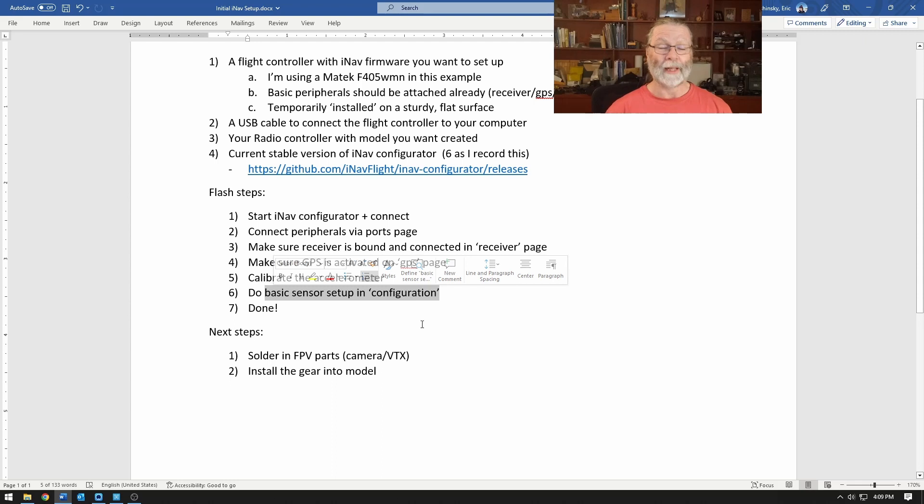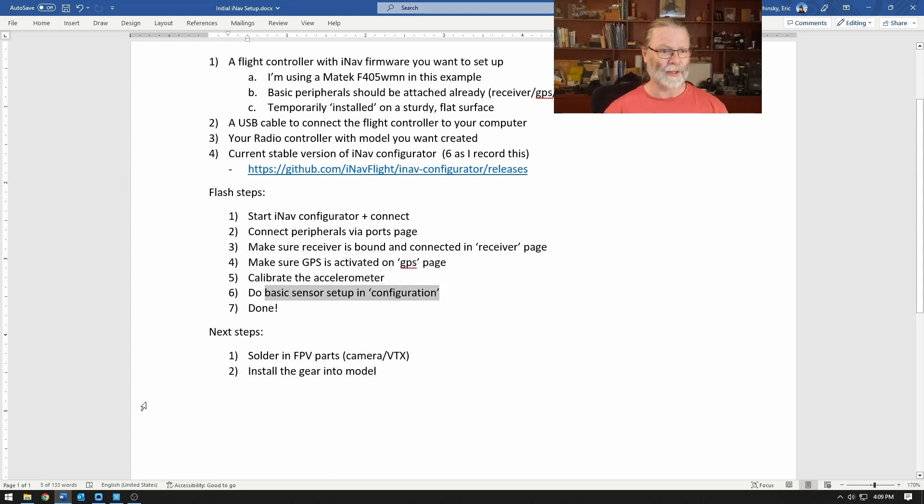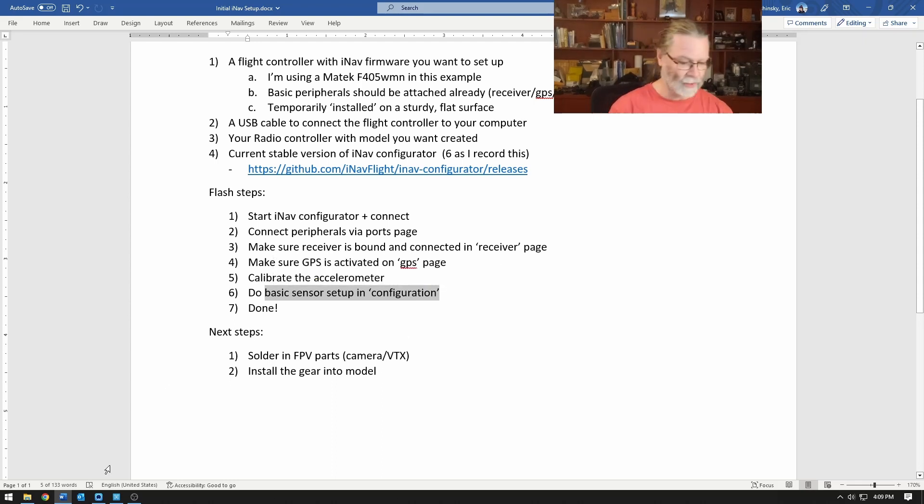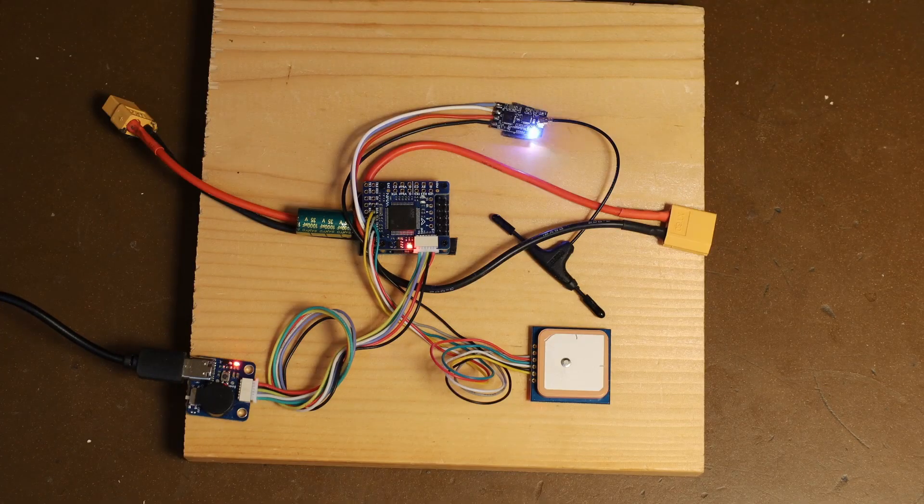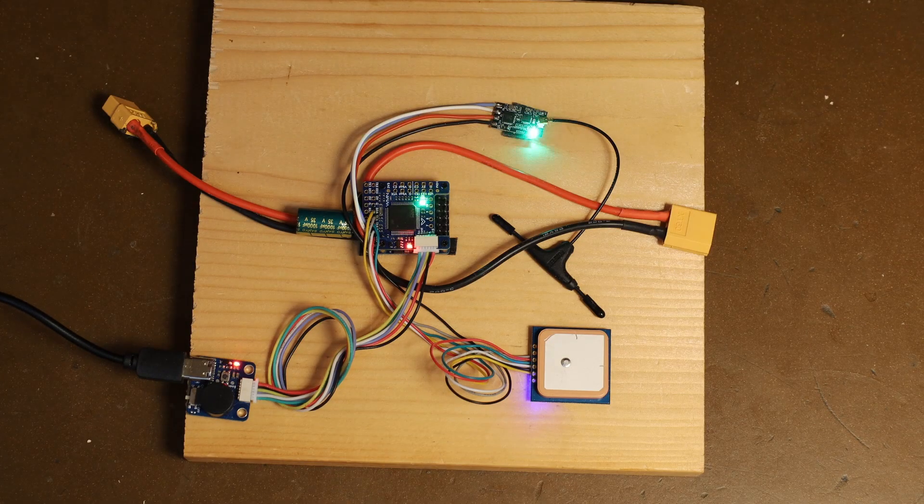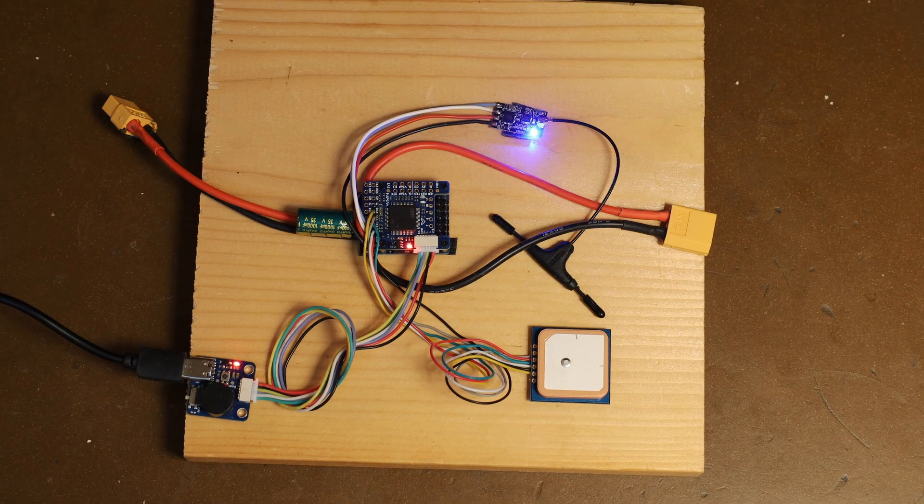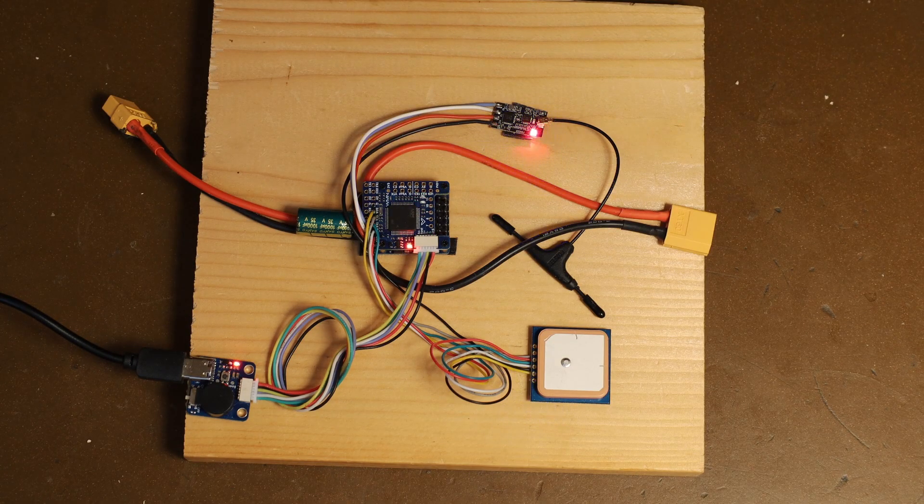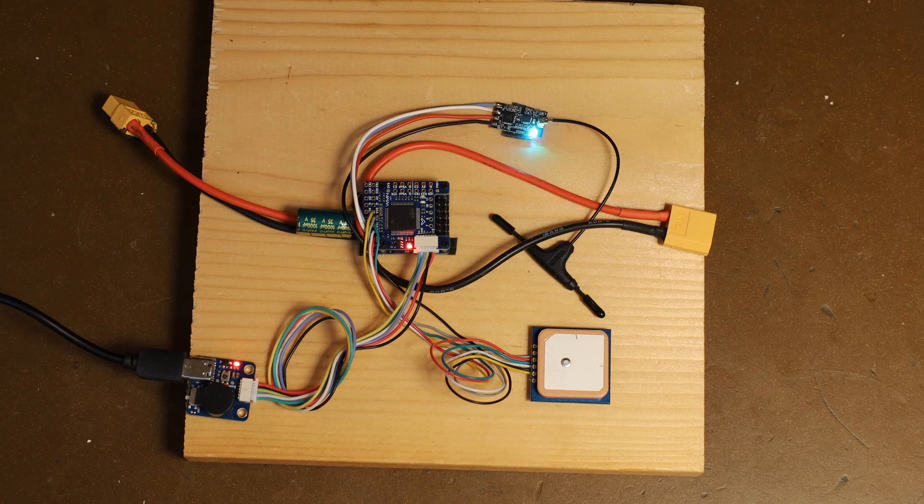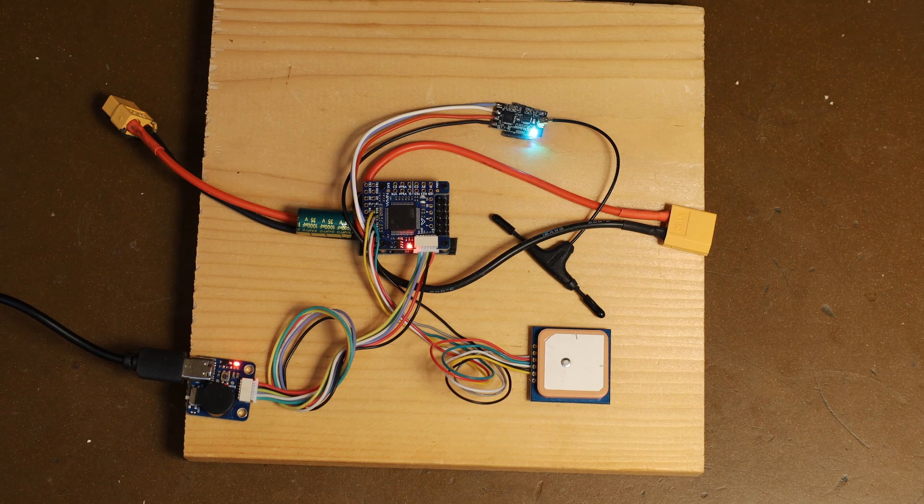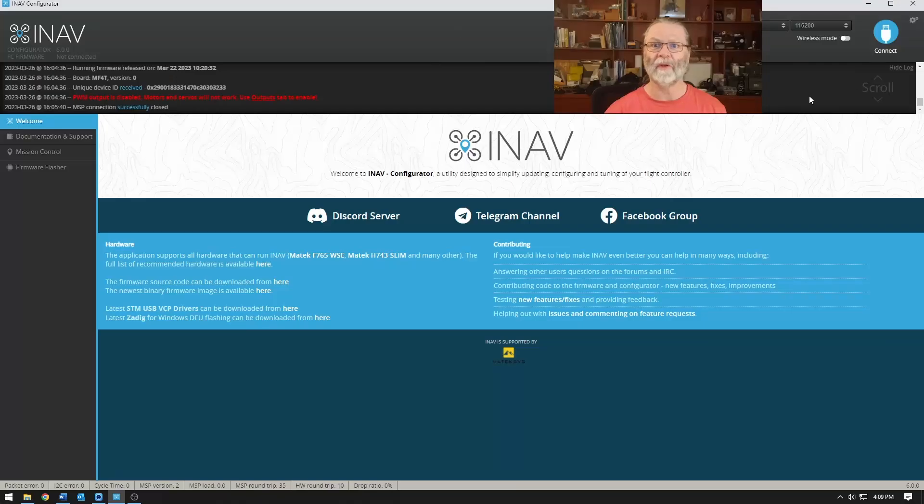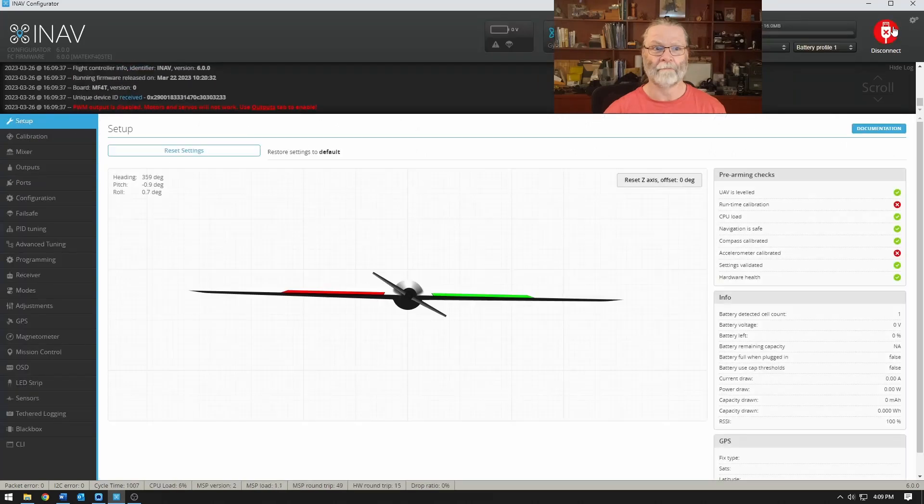So let's take a look at that. First of all I'm going to plug in the flight controller. You can see that it activates there and we'll head on over to iNav and connect in.